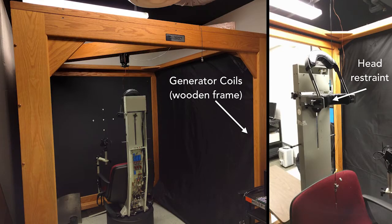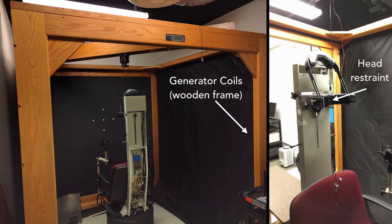Though this technique is accurate, it requires large, expensive generator coils, and the user's head is often restrained by a bite bar or chin rest.